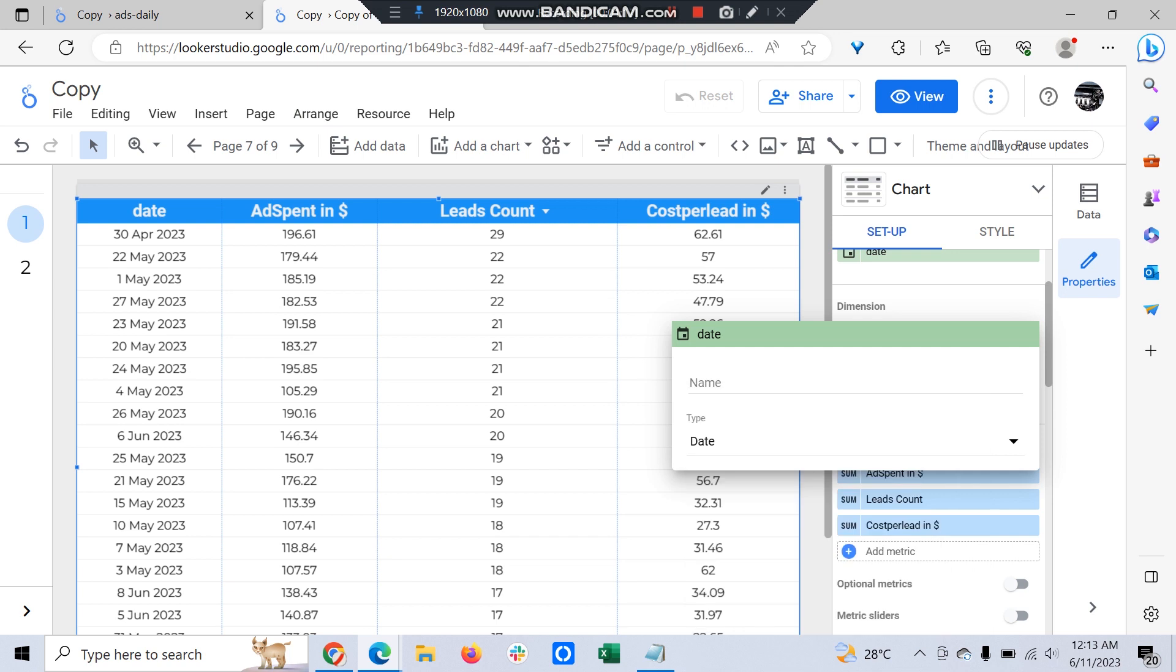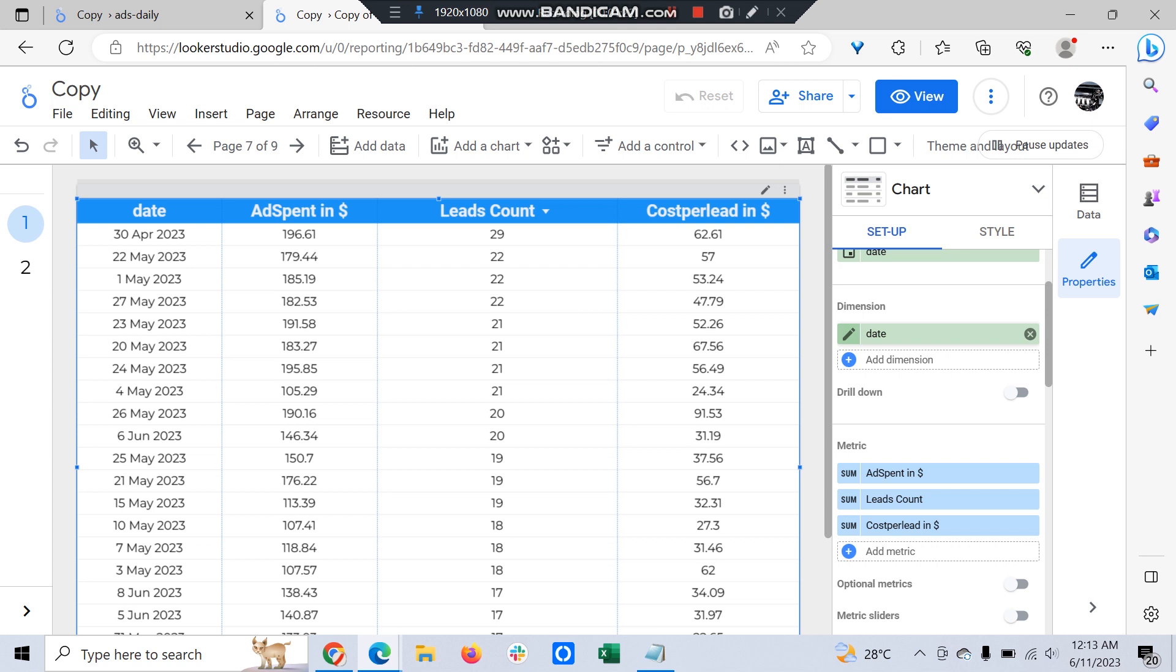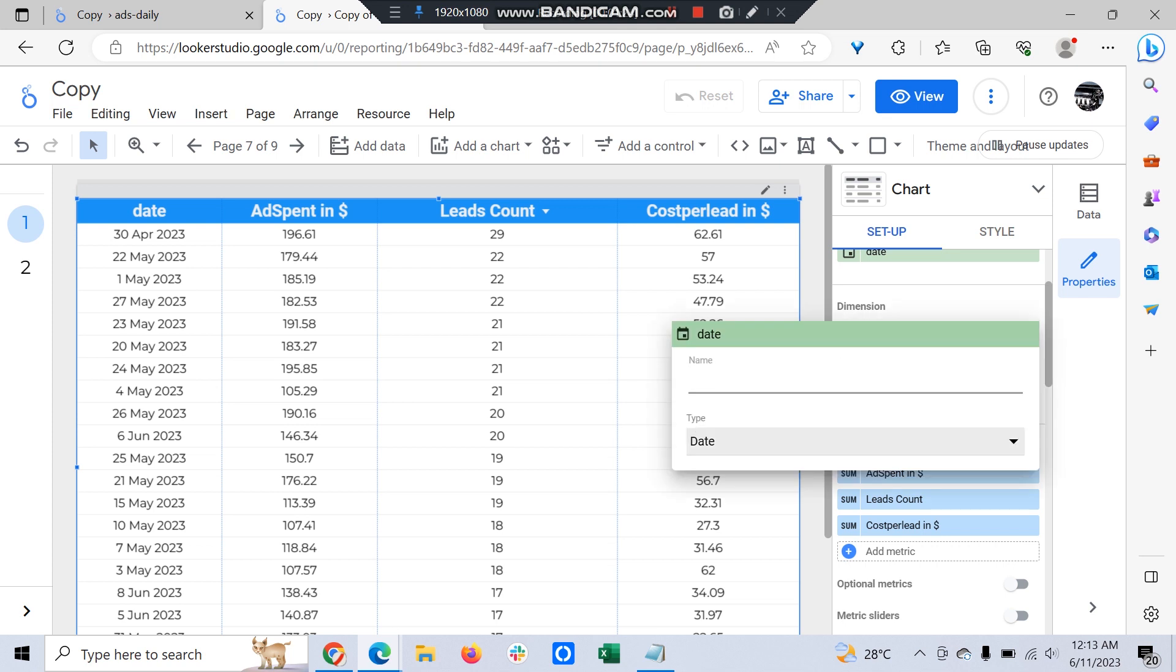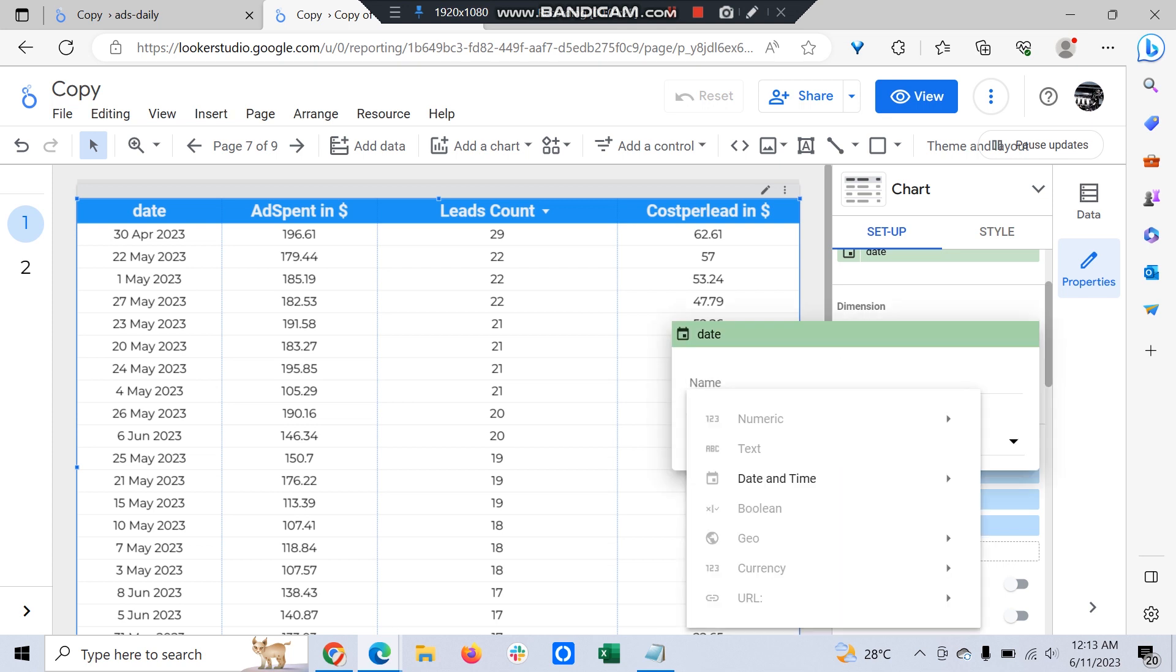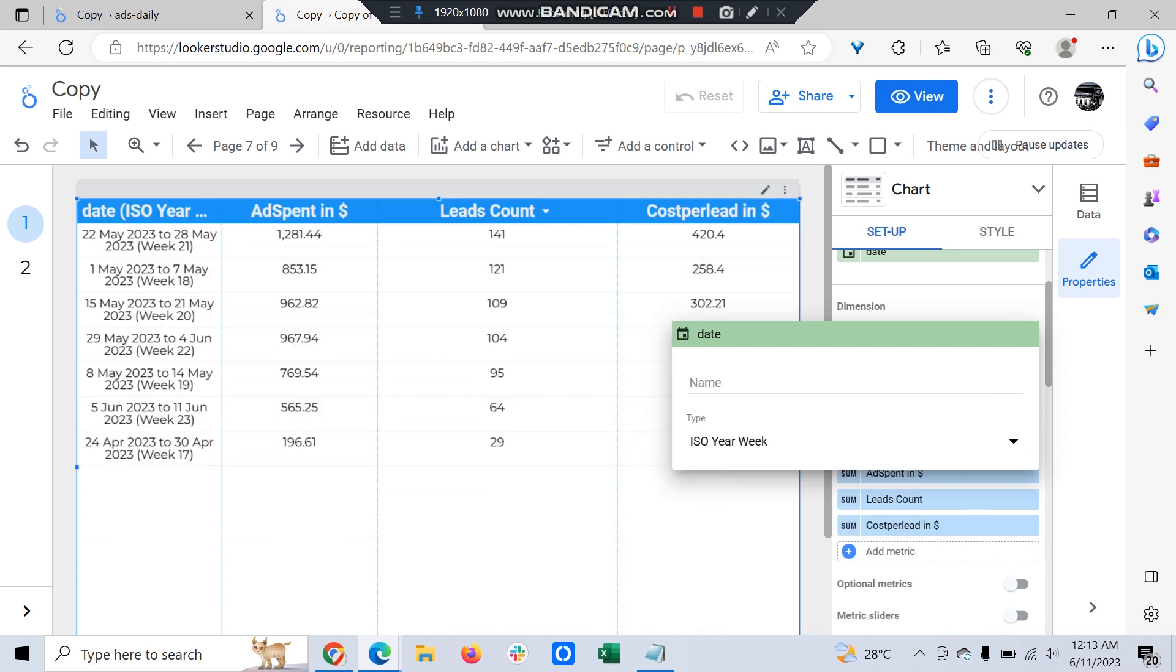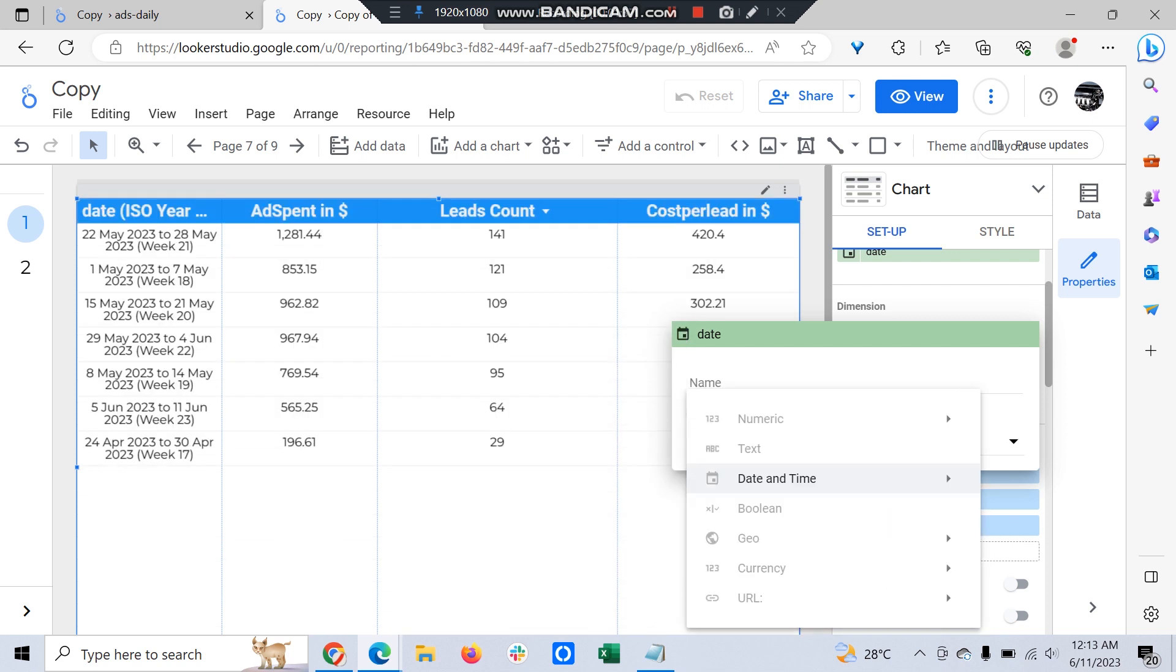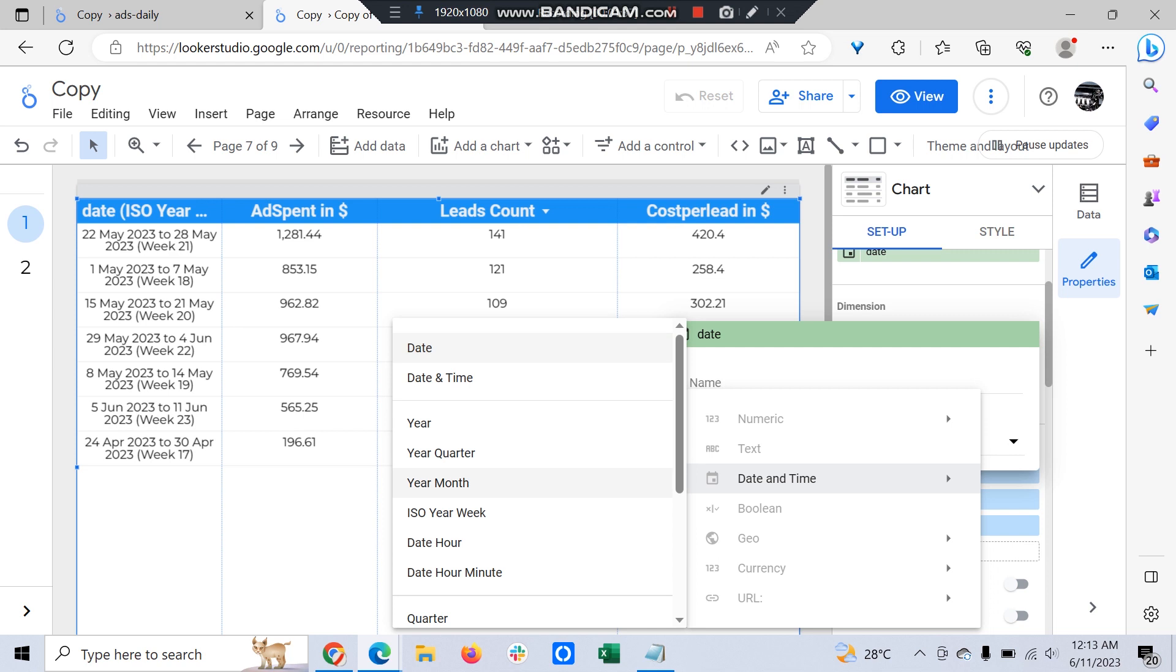You can just go to dimension and click date, and it should show that you have the date as a column and it should be in proper date format. Just go to date and click ISO year week.